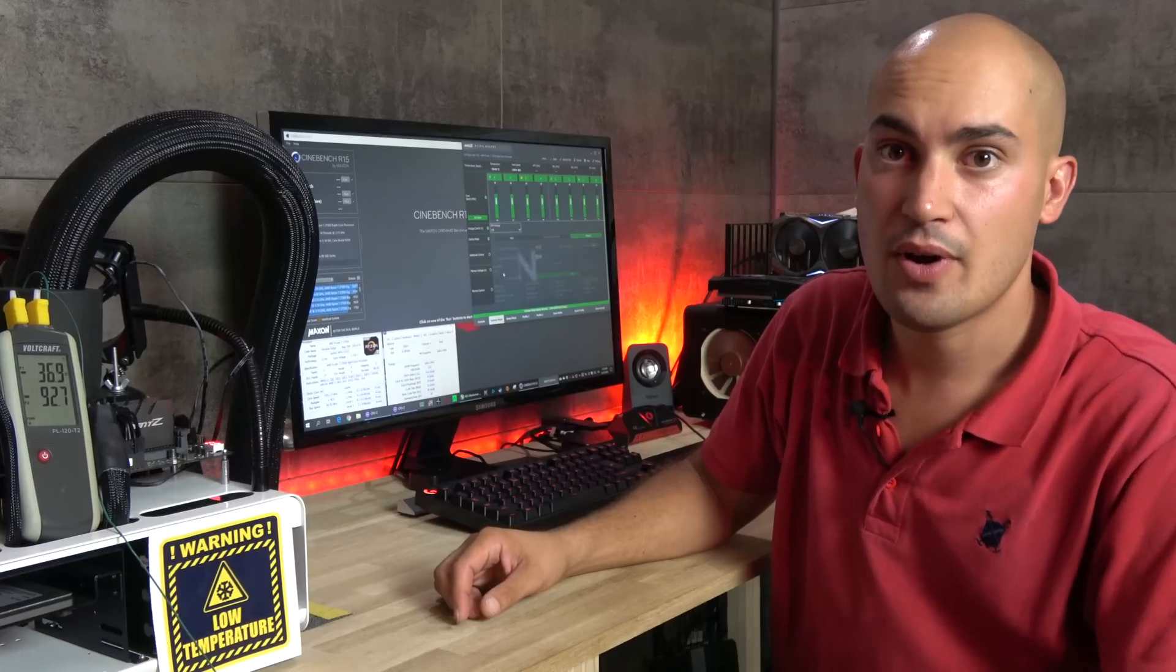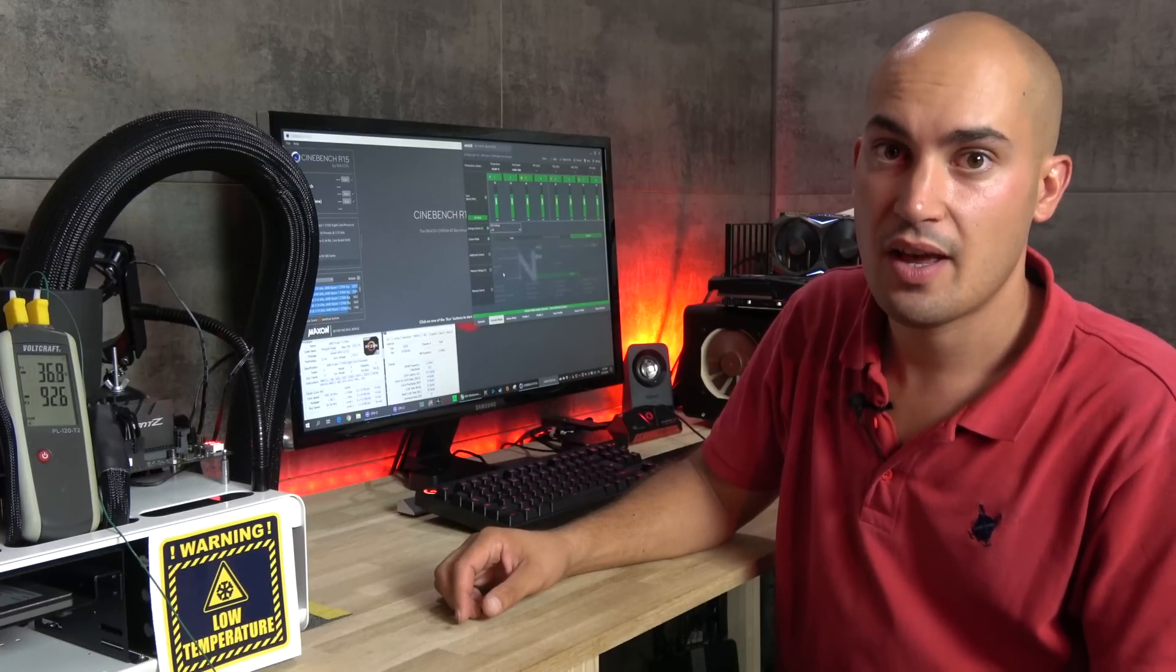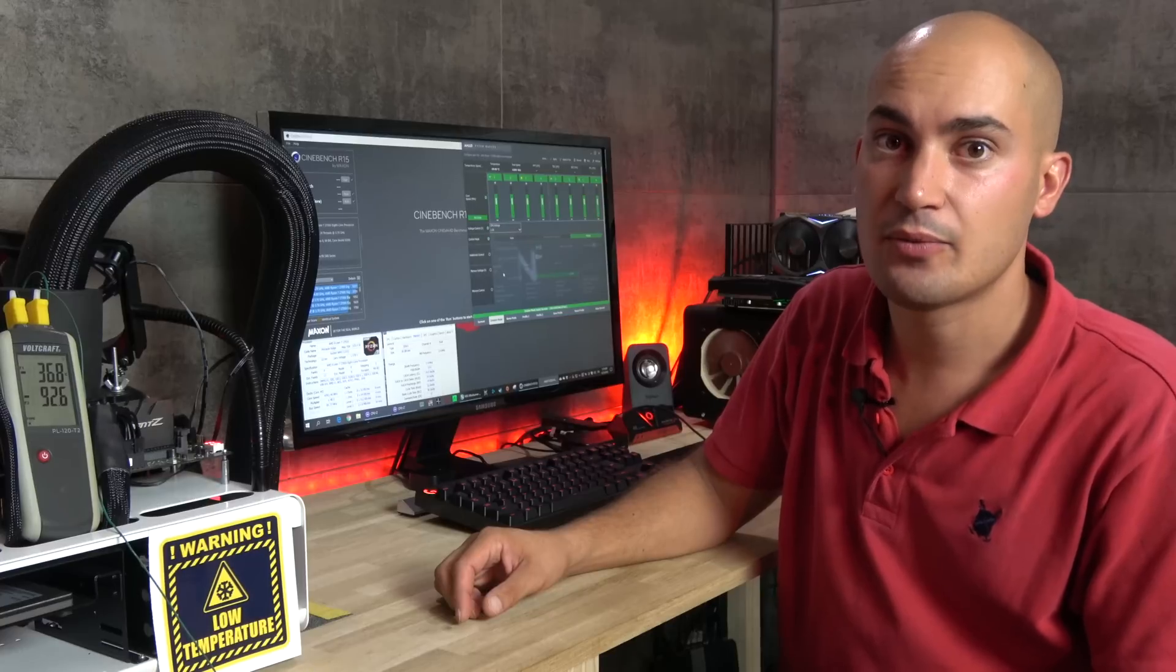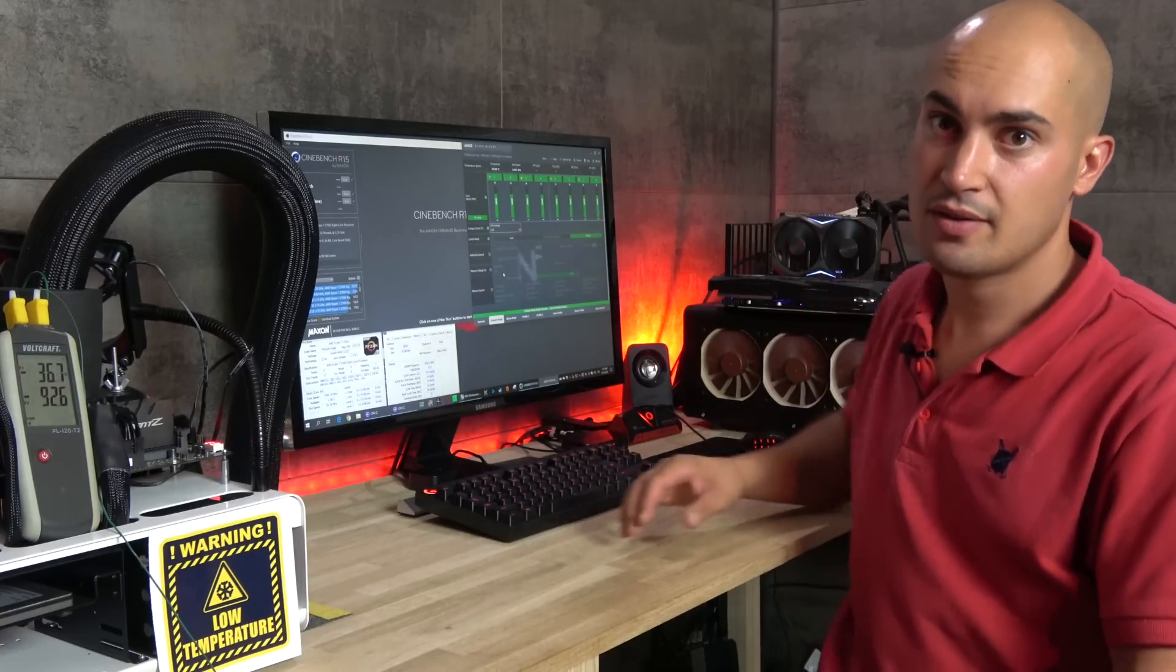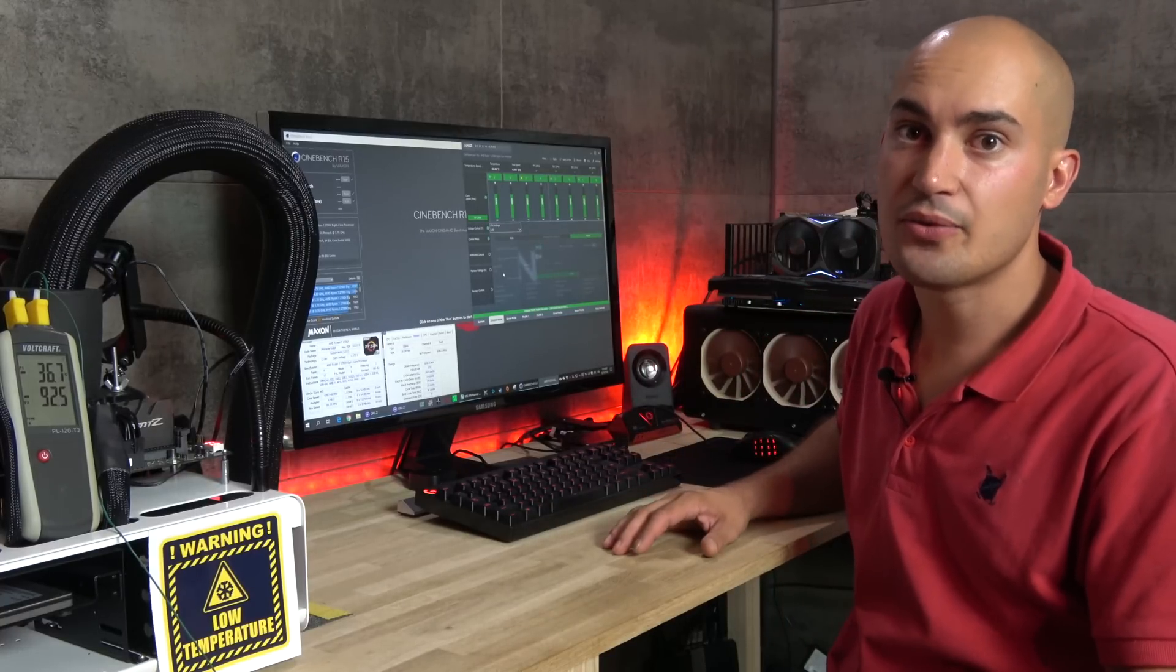So we are now at minus 93, and let's start with some warm up run. I will do the full core test at 4.8 GHz.